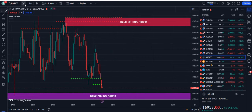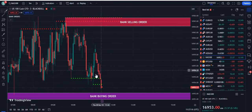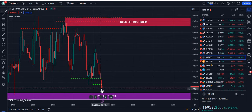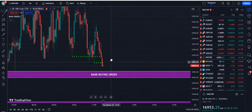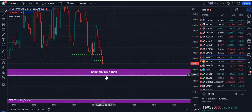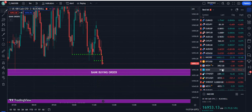This is the NAS 100 live market. On the three-minute time frame, the candle is closed below the dotted green line — it's a sell signal. So the market might be going to test the new bank buying order here.